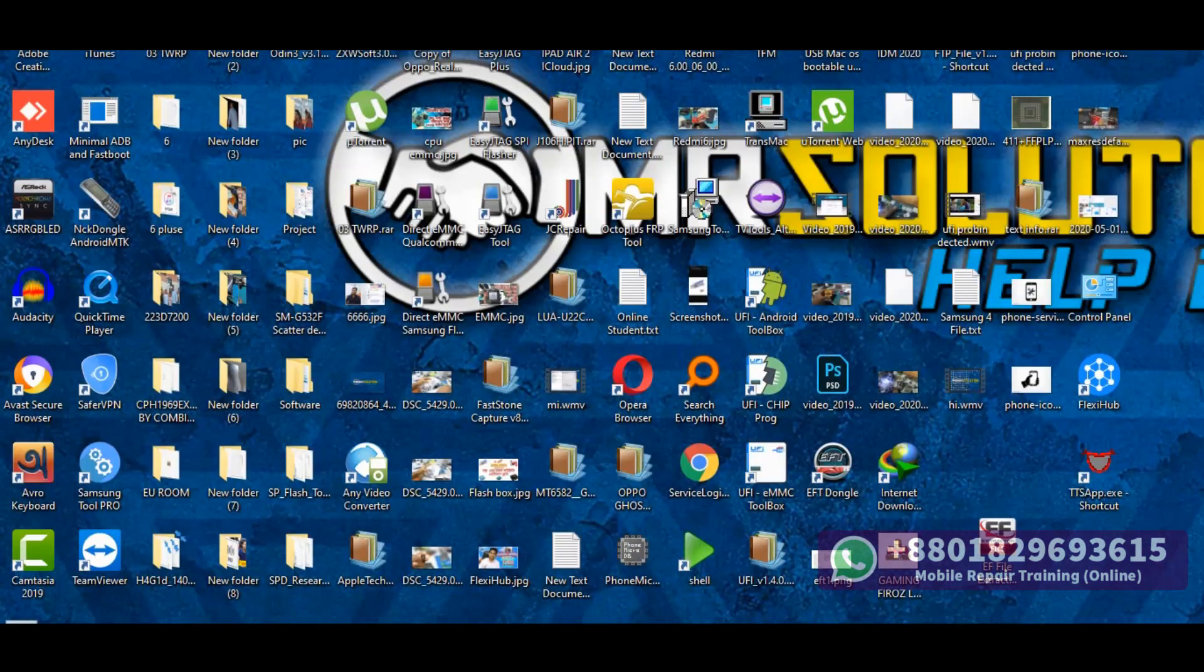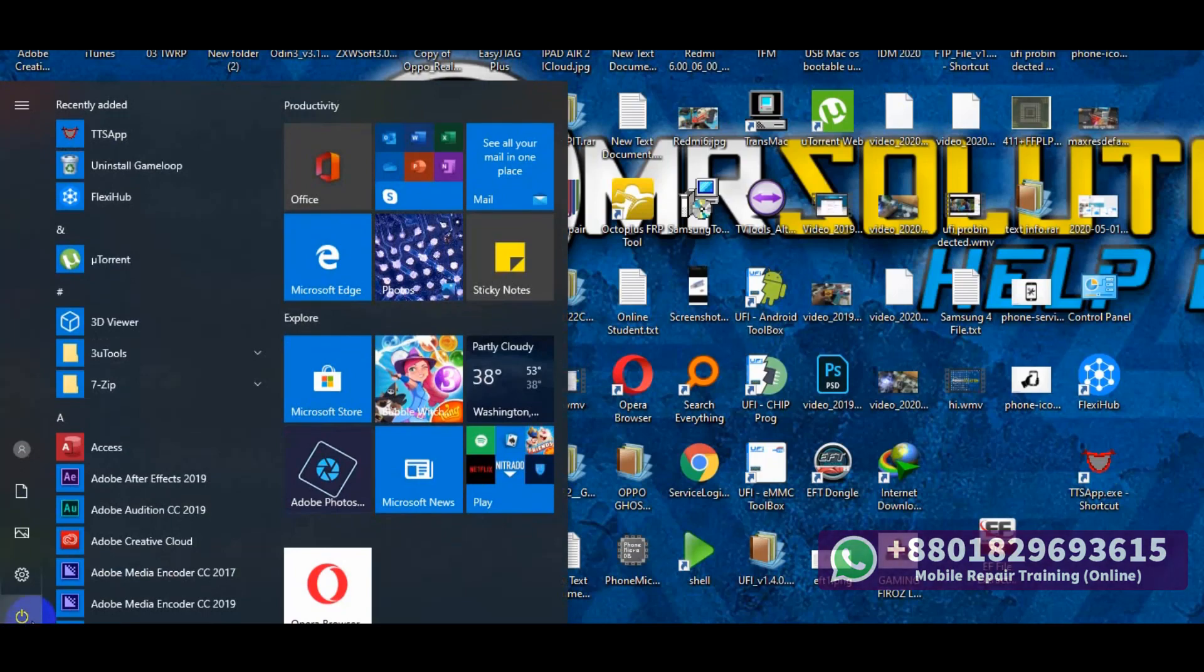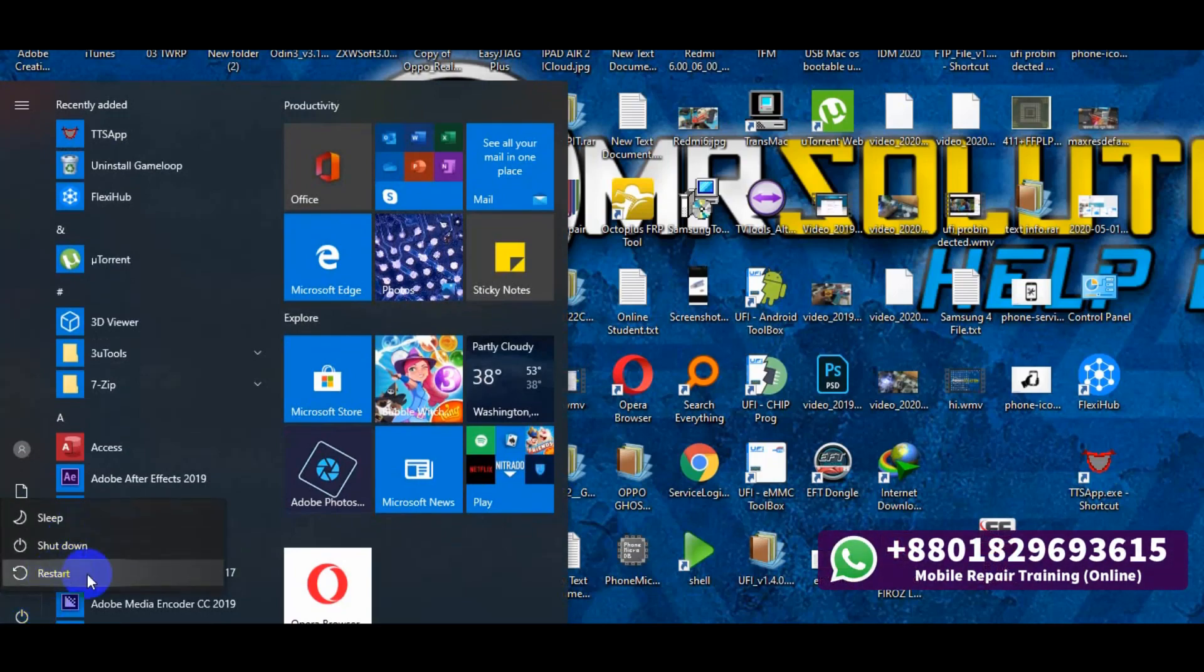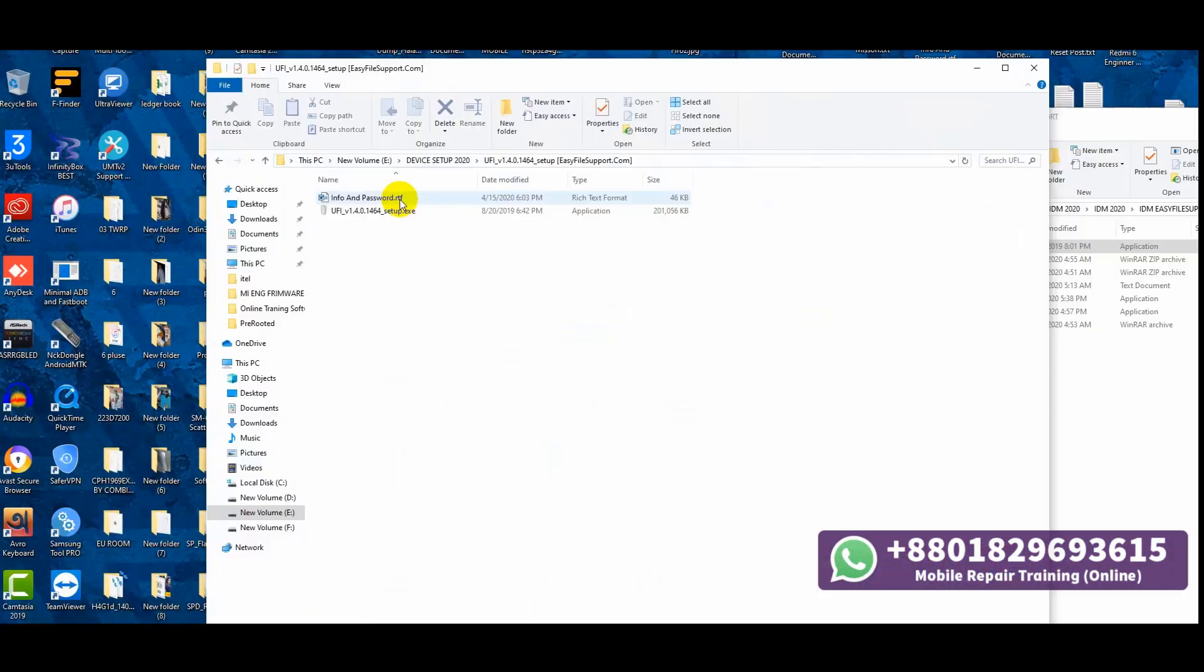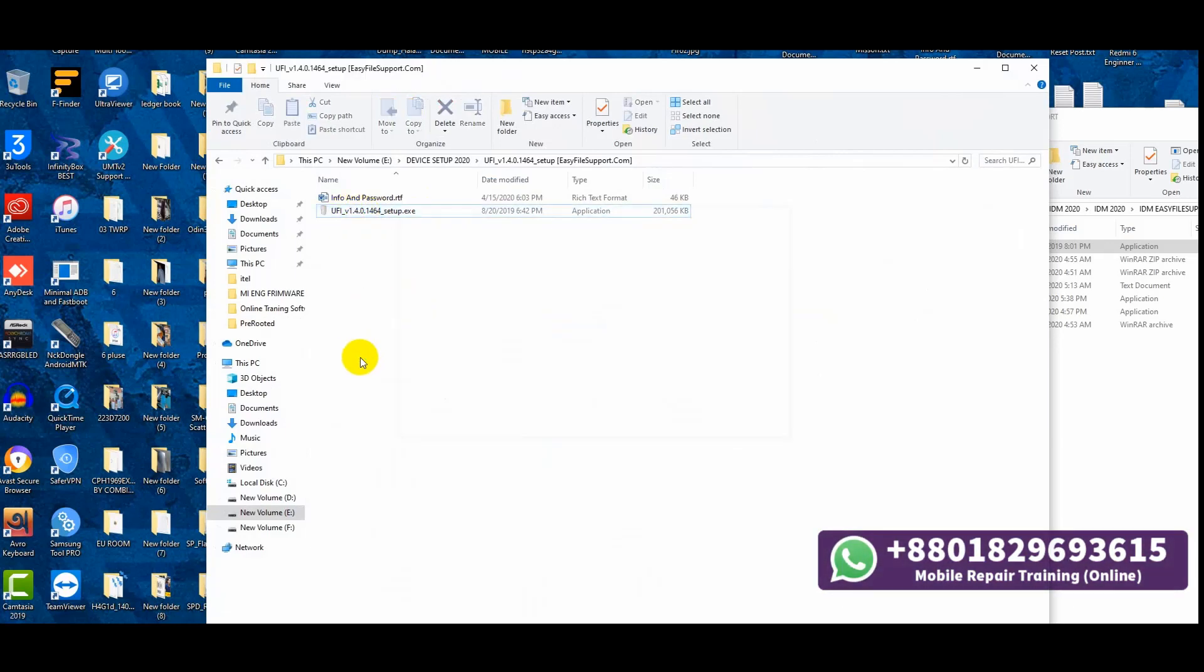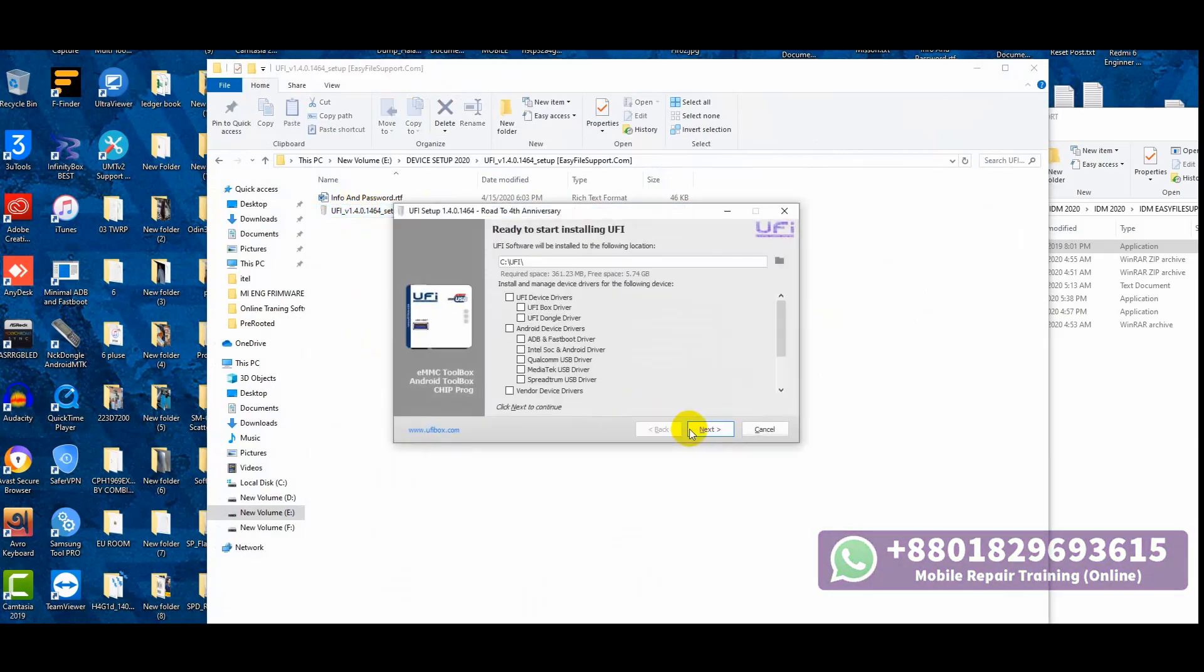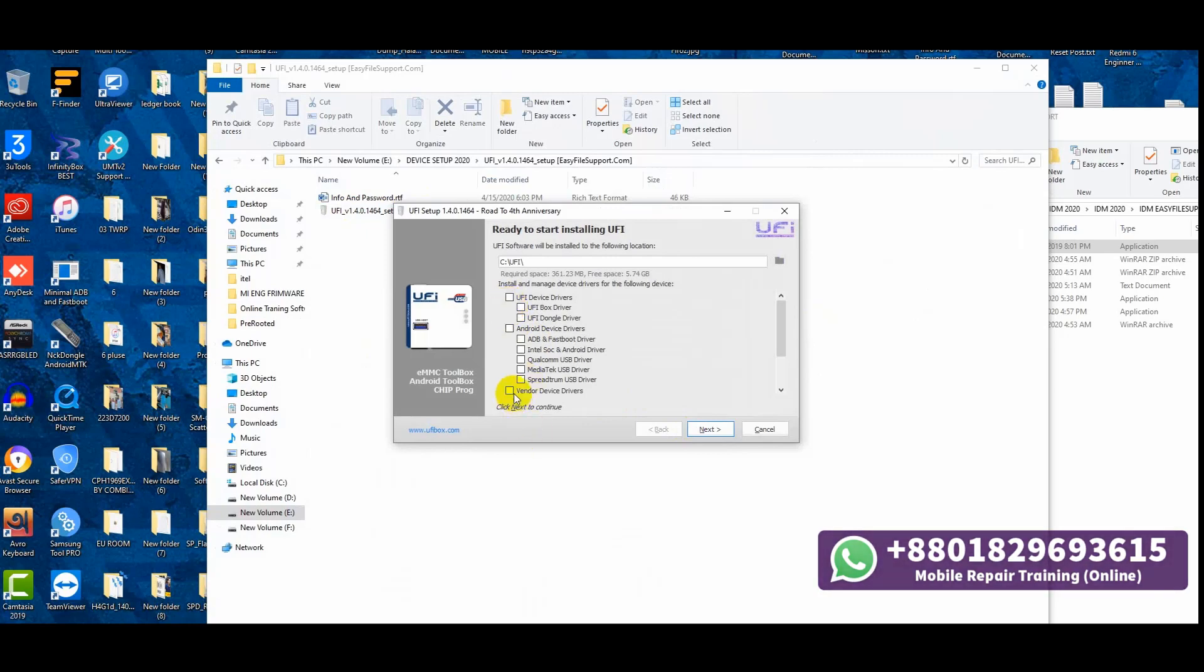Now restart your computer. After you restart your computer, install the UFI box setup again. Check the download link in the description.